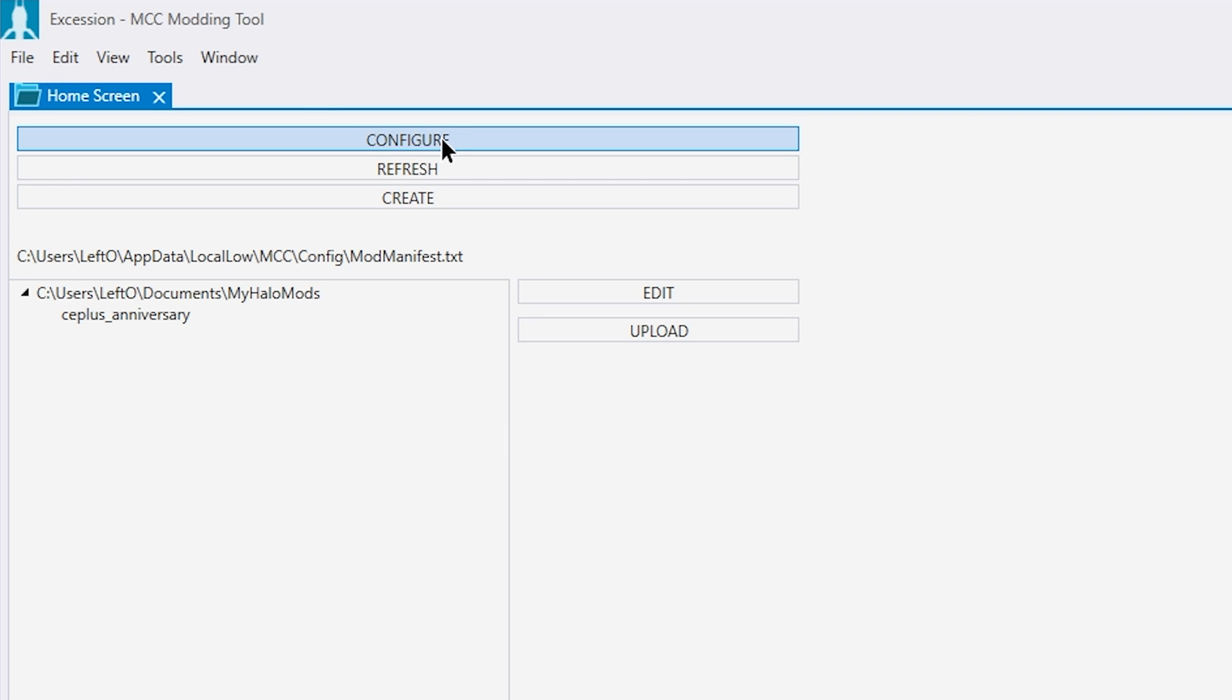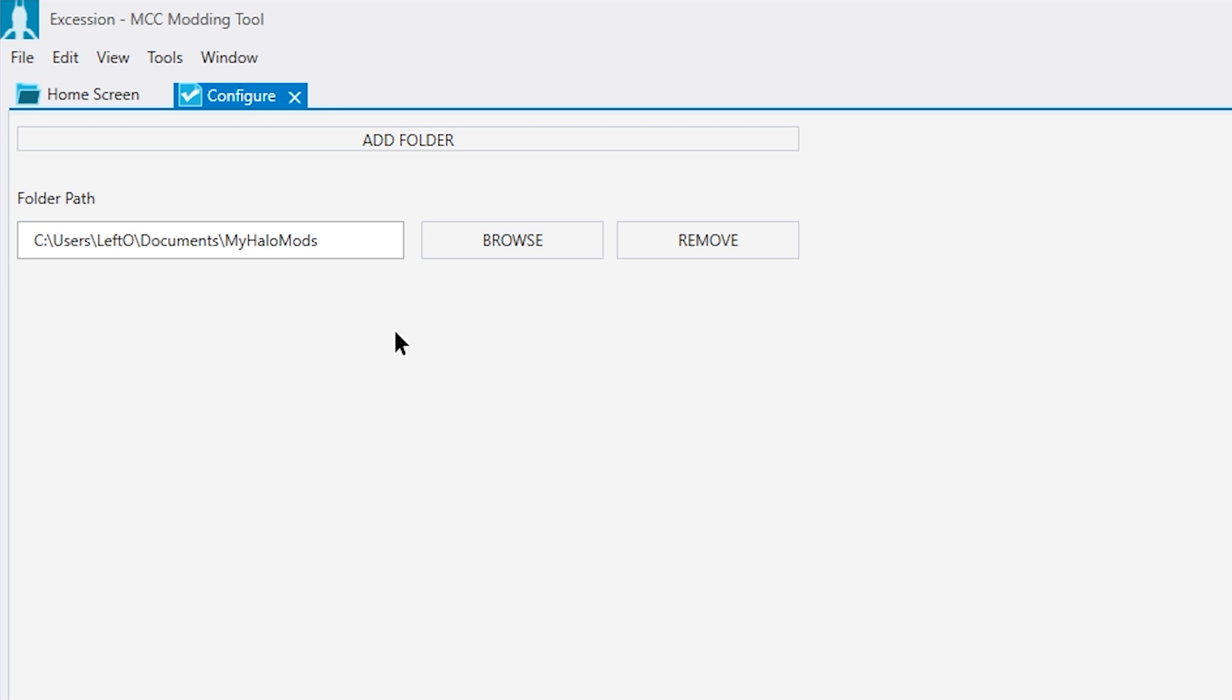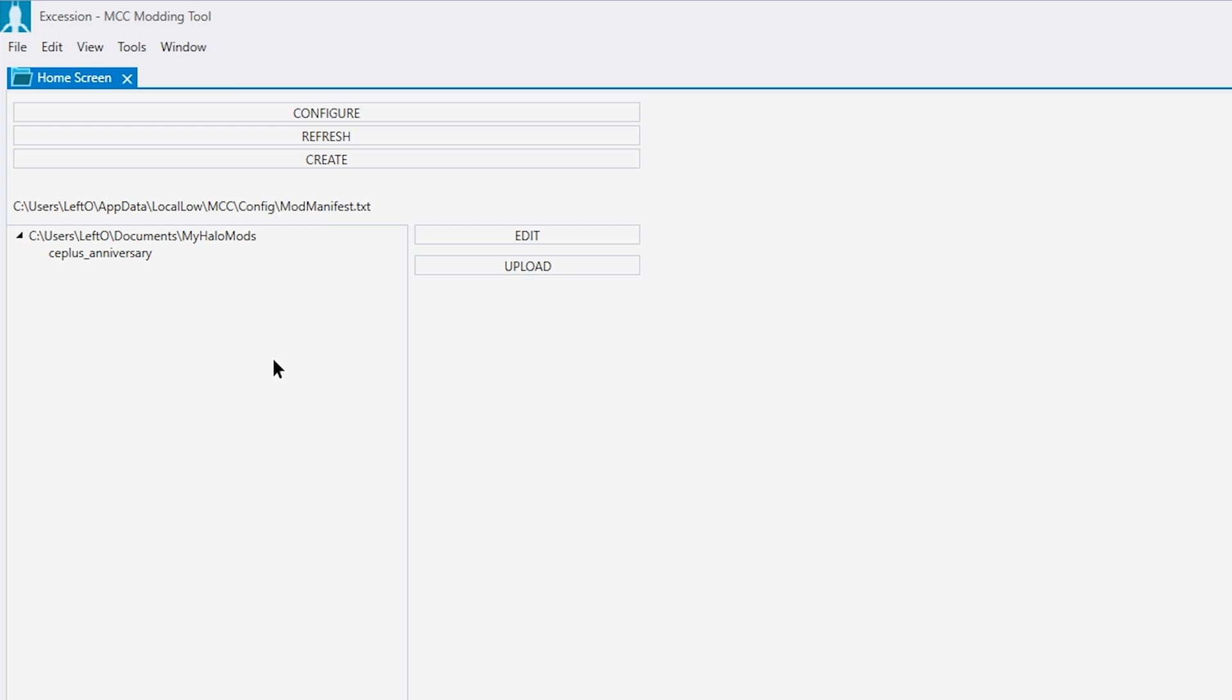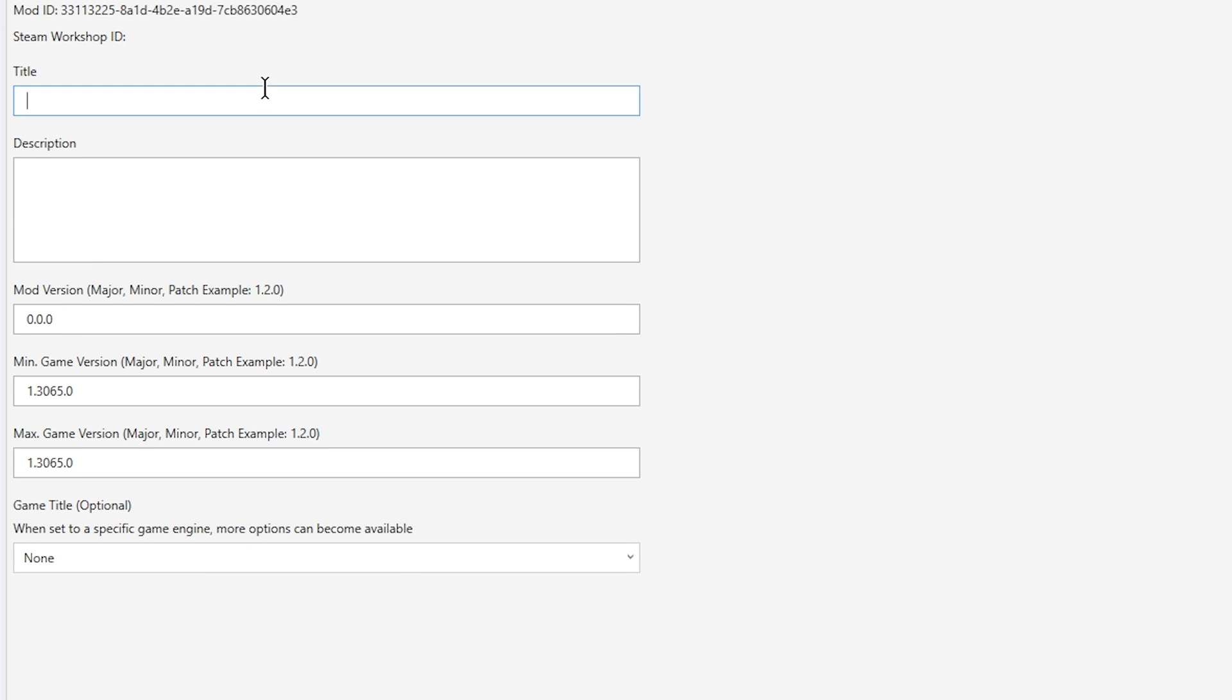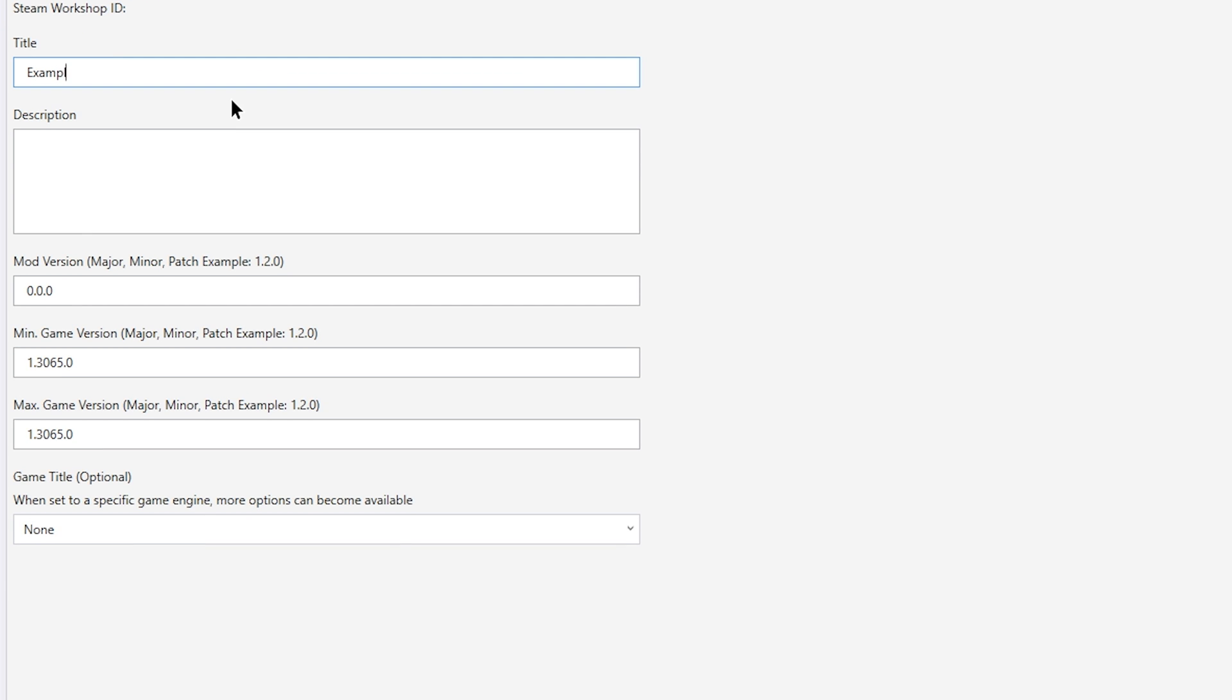First, go to the Configure tab and set a directory for your mods. Next, you'll want to create your mod. In this case, we'll be making a Halo 2 mod.